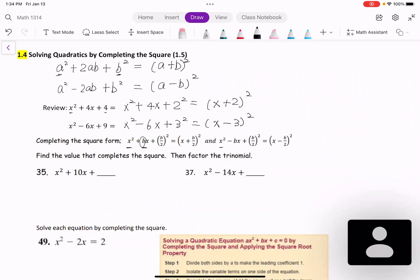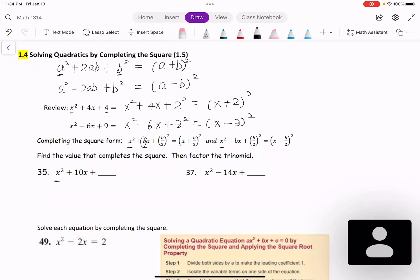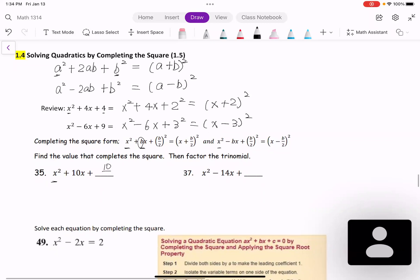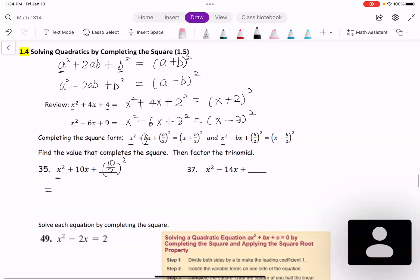Let's see example 35. If we have x² + 10x, then I need to add the half of the middle coefficient squared. The half of 10 is 10/2, and we square it. Then we will create a perfect square: (x + 10/2)², that is (x + 5)².